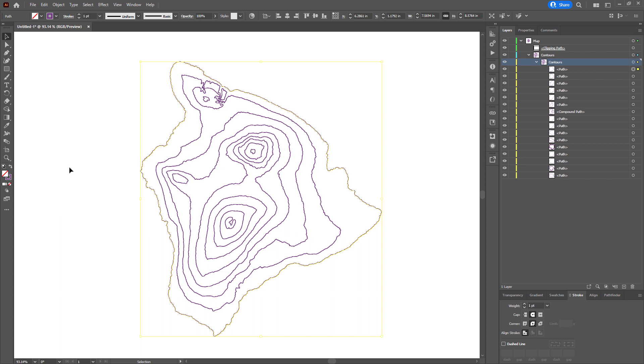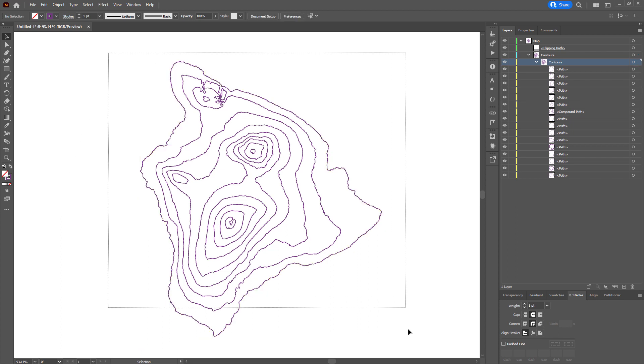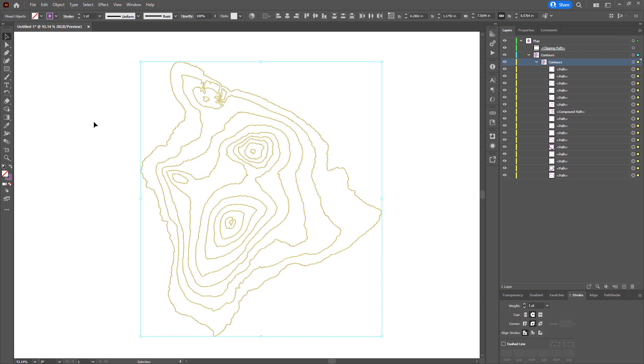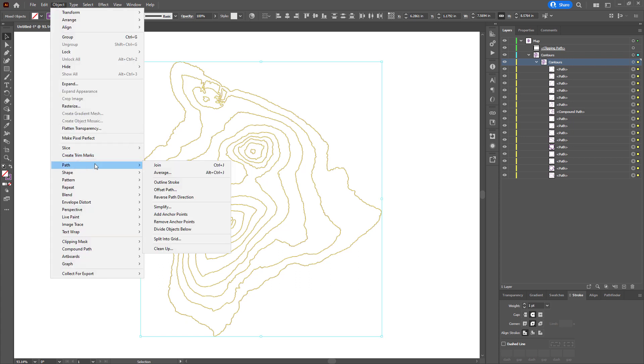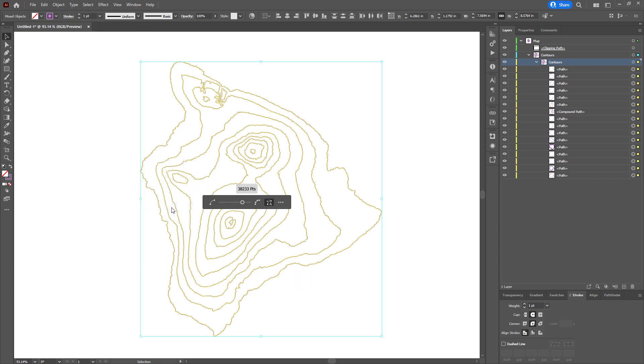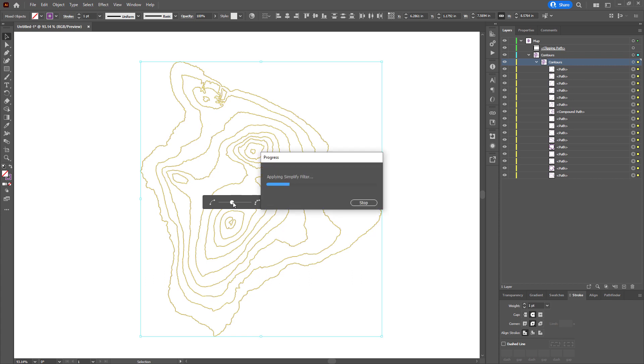And we don't want angry lasers. So I'll select everything. And I'll go to object and path simplify. So much of Illustrator is just GIS light. I'll slide this guy way closer to this. And visually, there's essentially no difference.